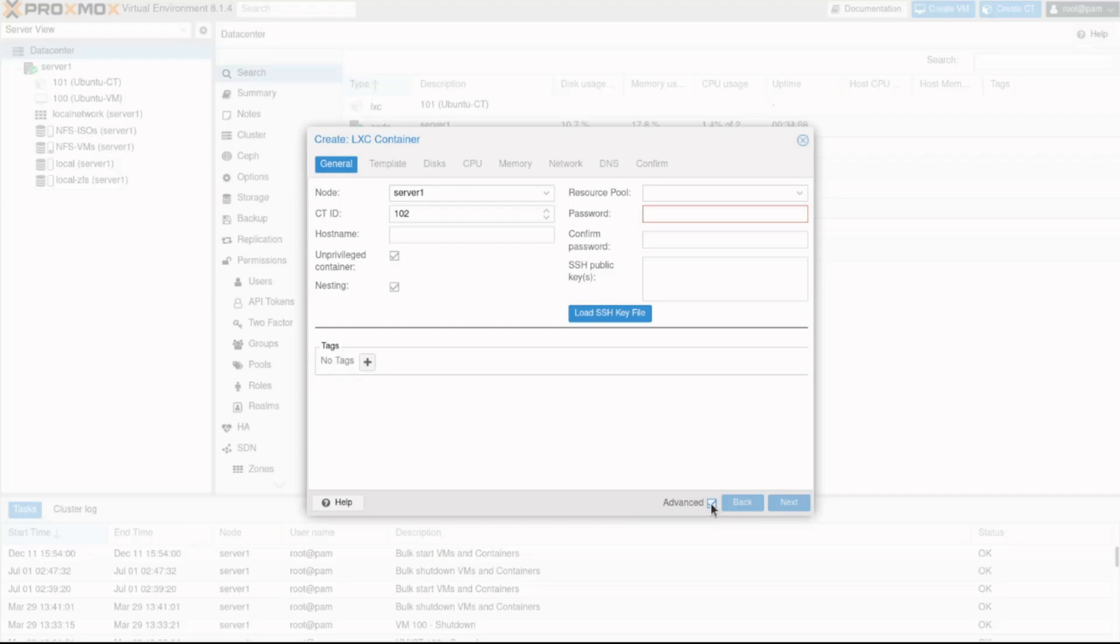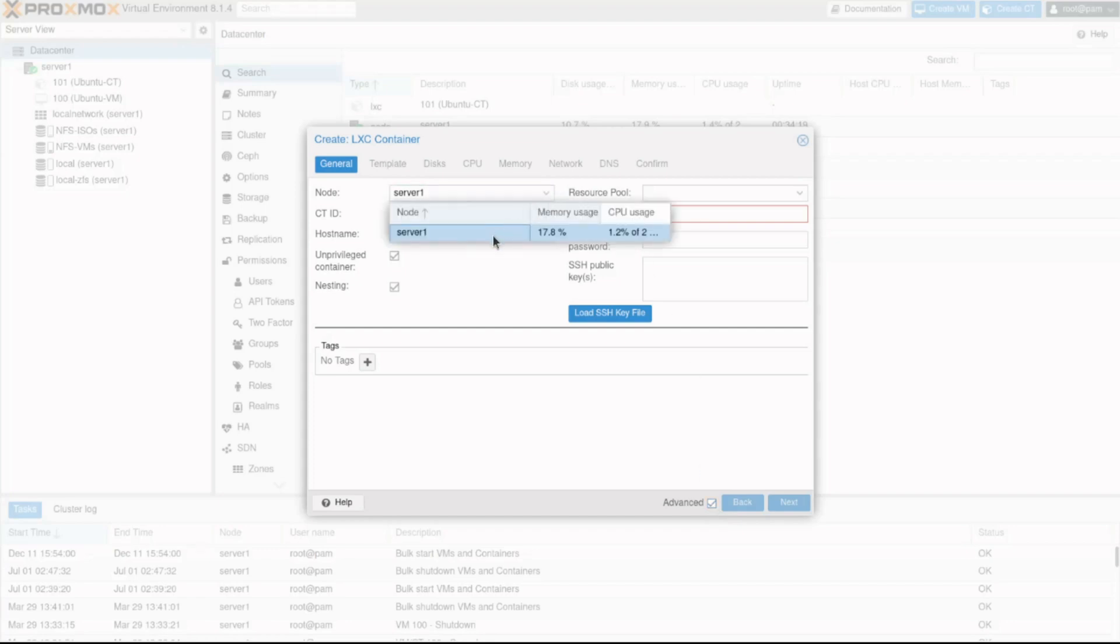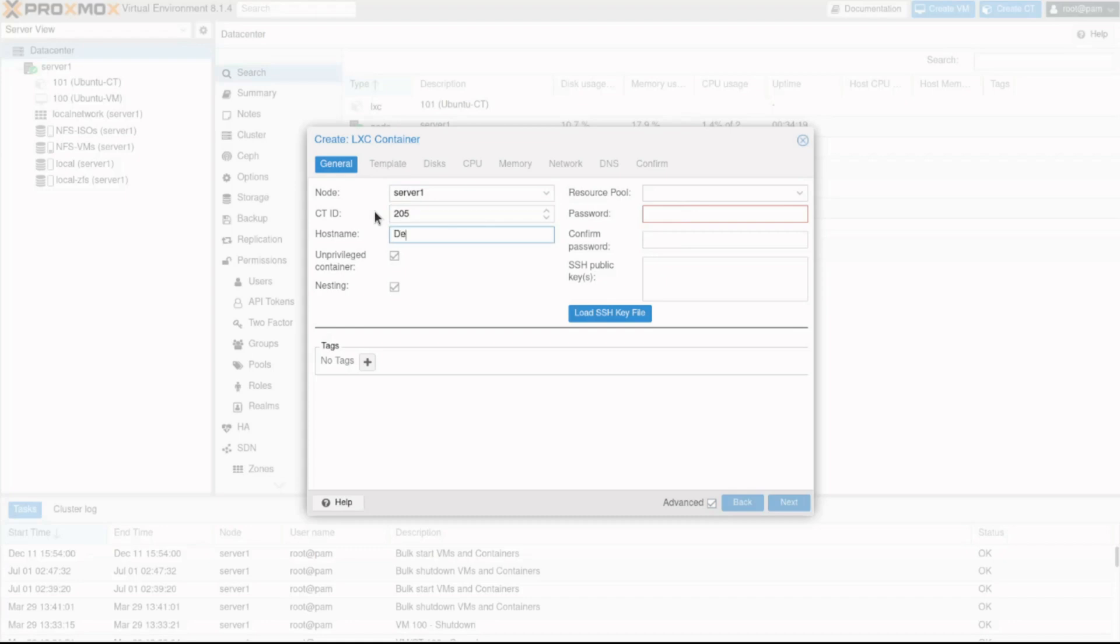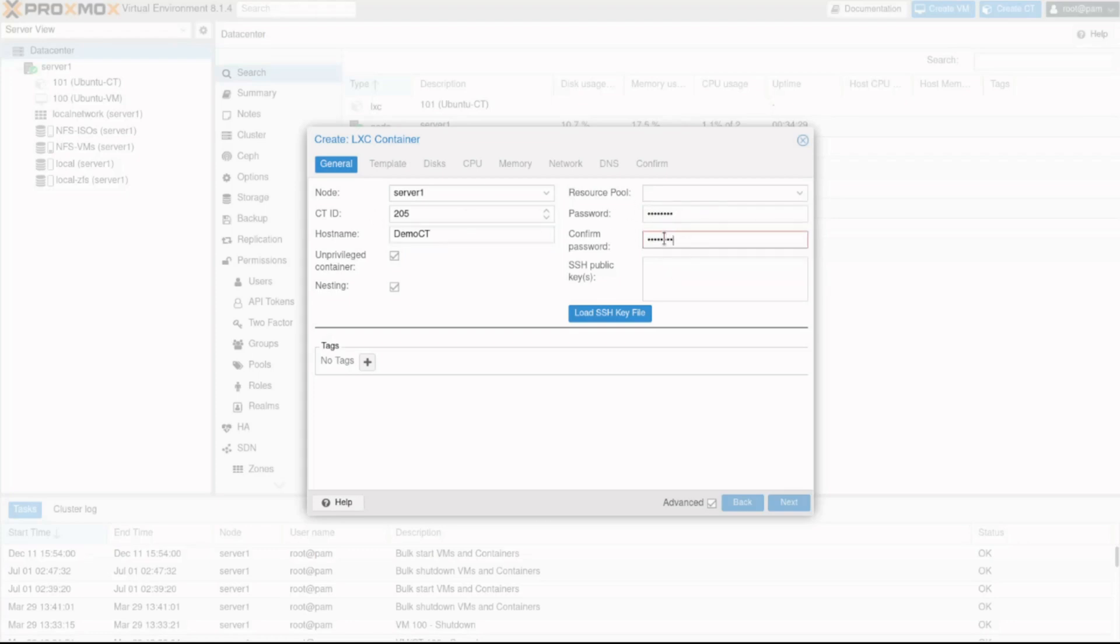The General tab is used for generic settings like name, ID number, and settings about login credentials such as predefined SSH keys and passwords for the root user. I'll ensure the node is set to Server 1, then set the CT ID to 205 and name it to DemoCT. When creating a container it's necessary to configure the root password, so I'll enter the password and then again to confirm it.